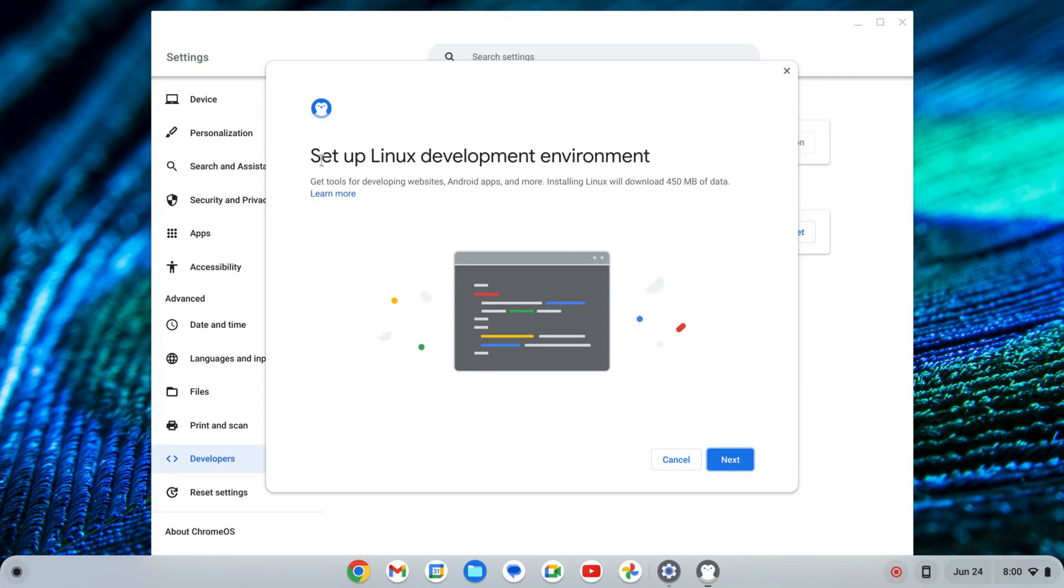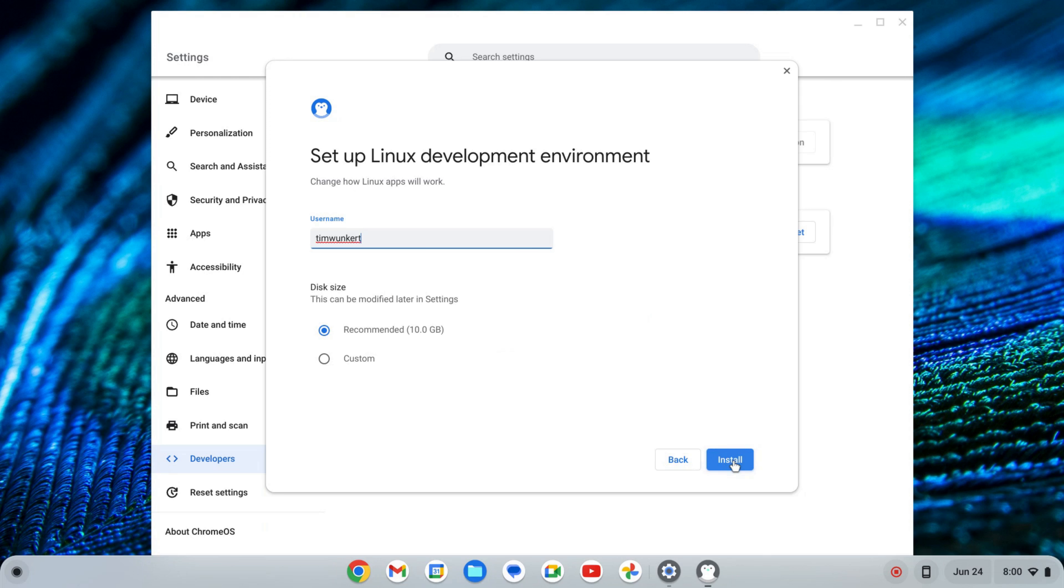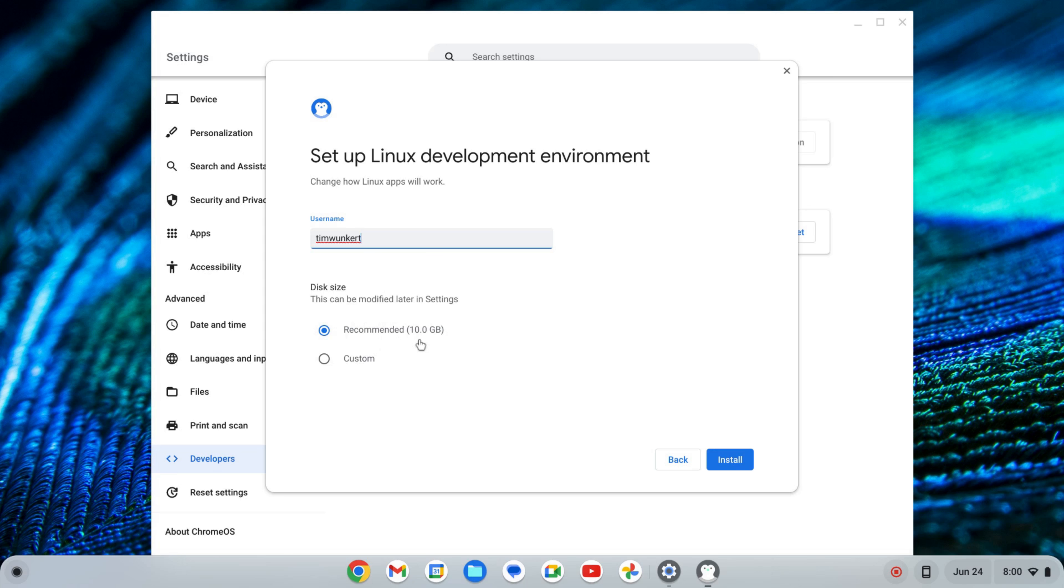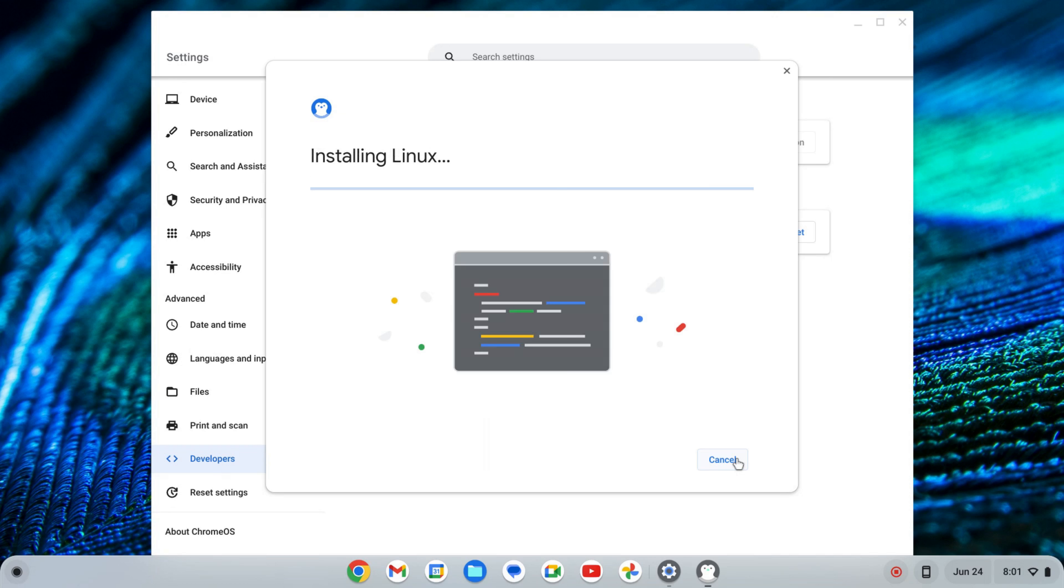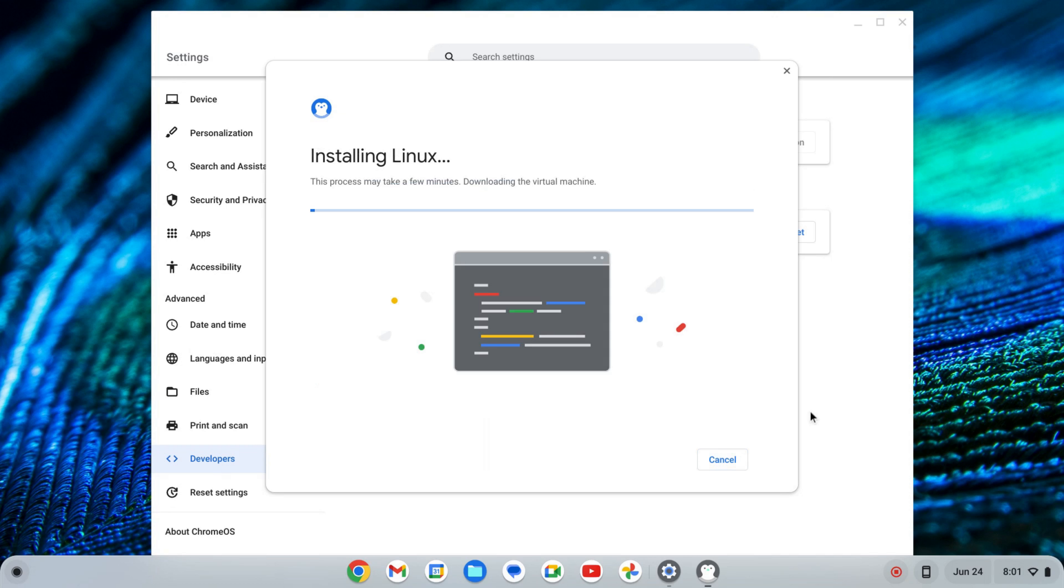That's going to start up a setup wizard for the Linux development environment. I'm going to click Next, and it's going to give me a username based off my email and then a recommended disk size. I'm going to change this because my Chromebook does have some more storage, so I'm going to up this. You can keep it as is if you want. Depends on how many apps you want to install and the size of your Chromebook. Once I change it, I'm going to click Install.